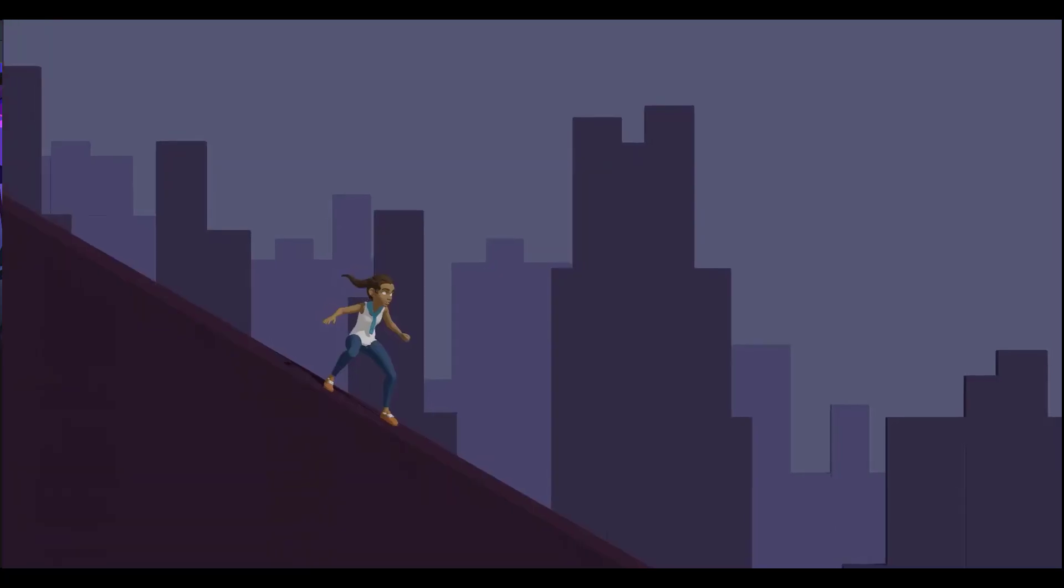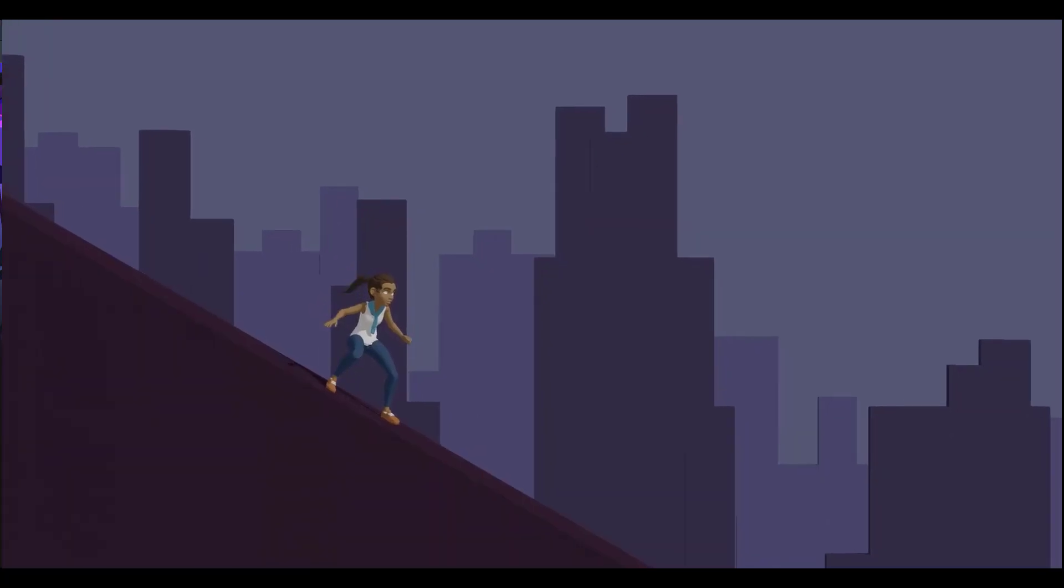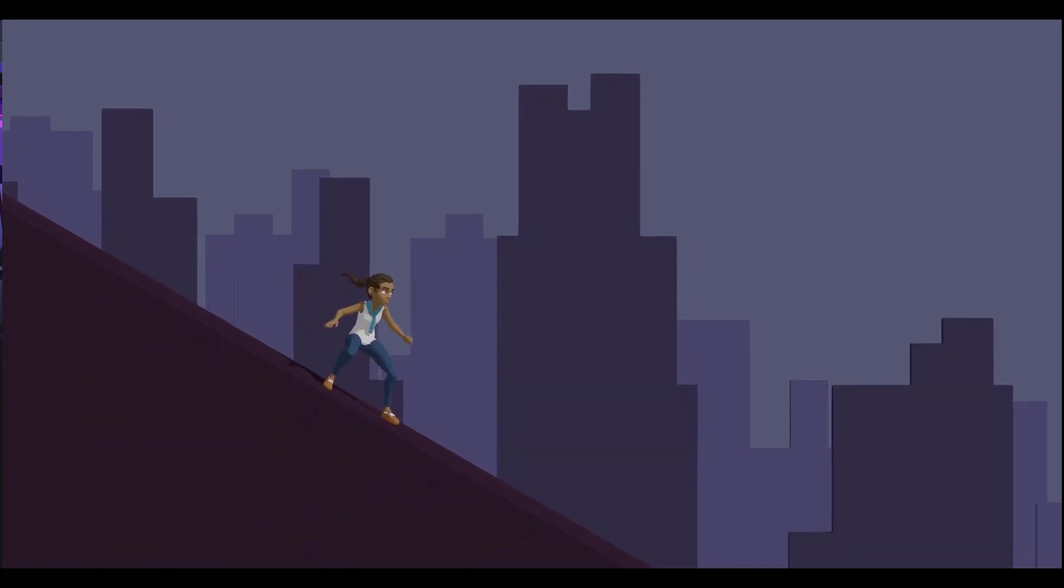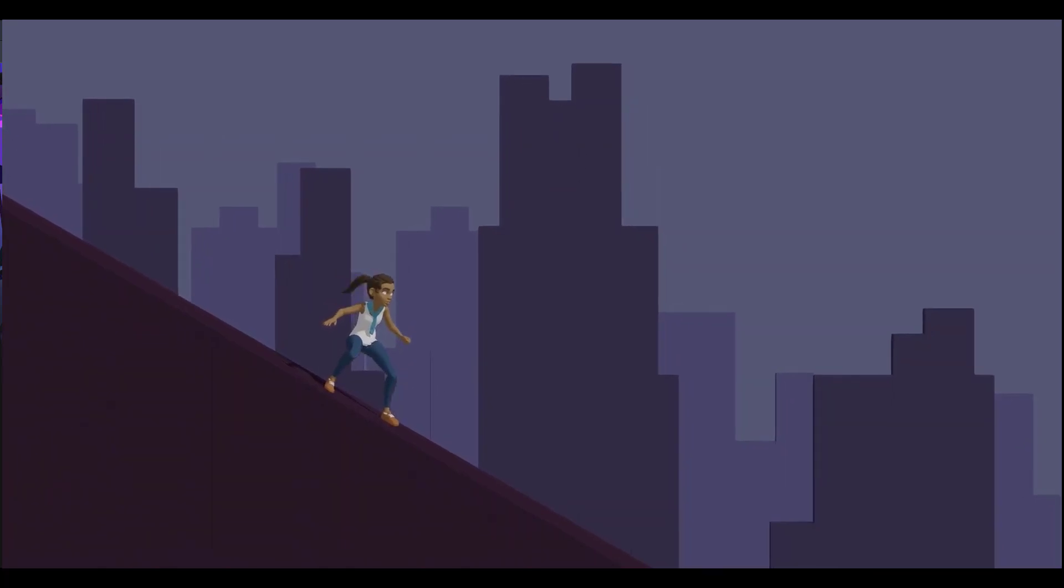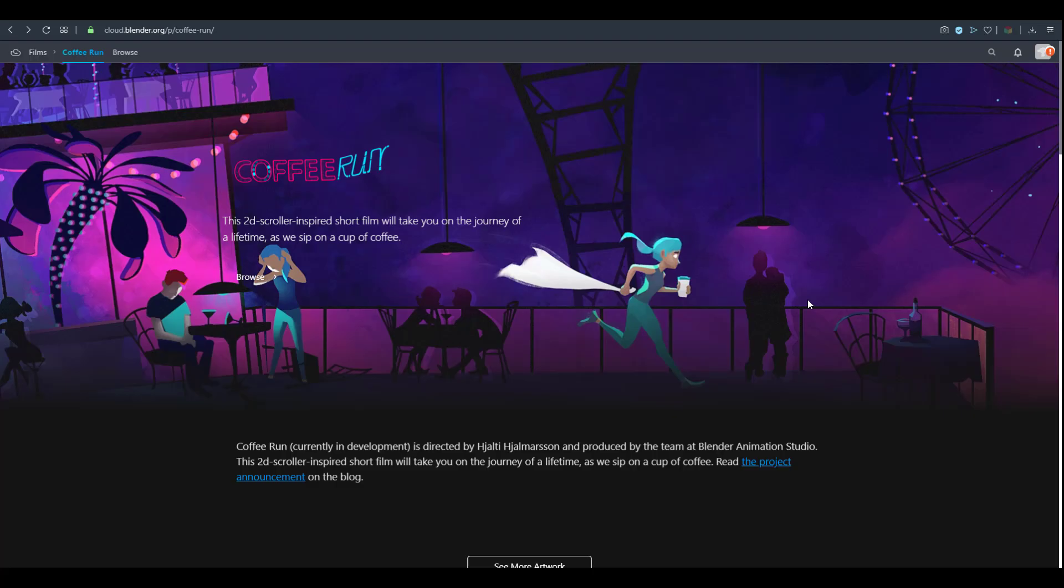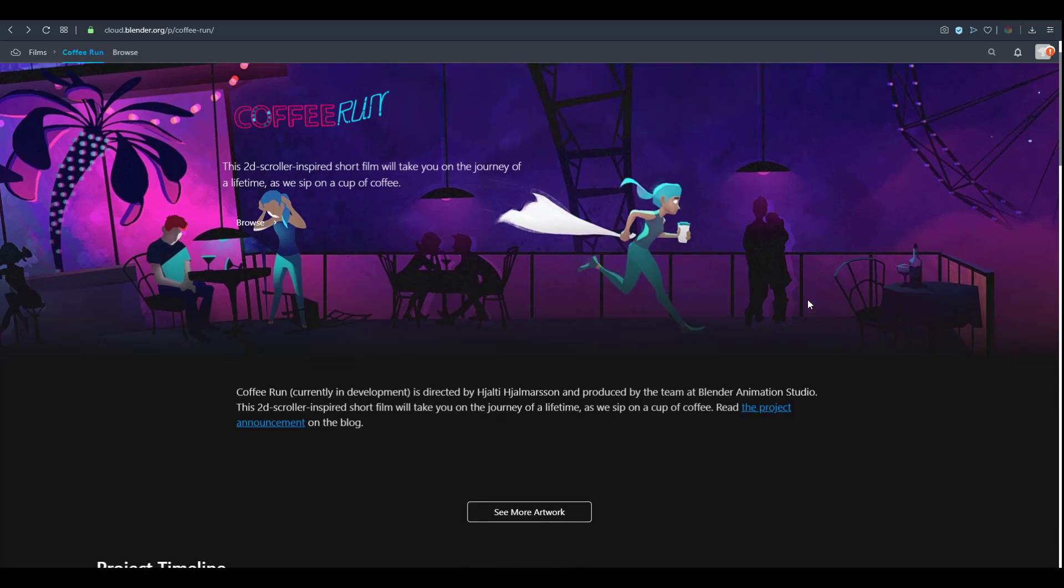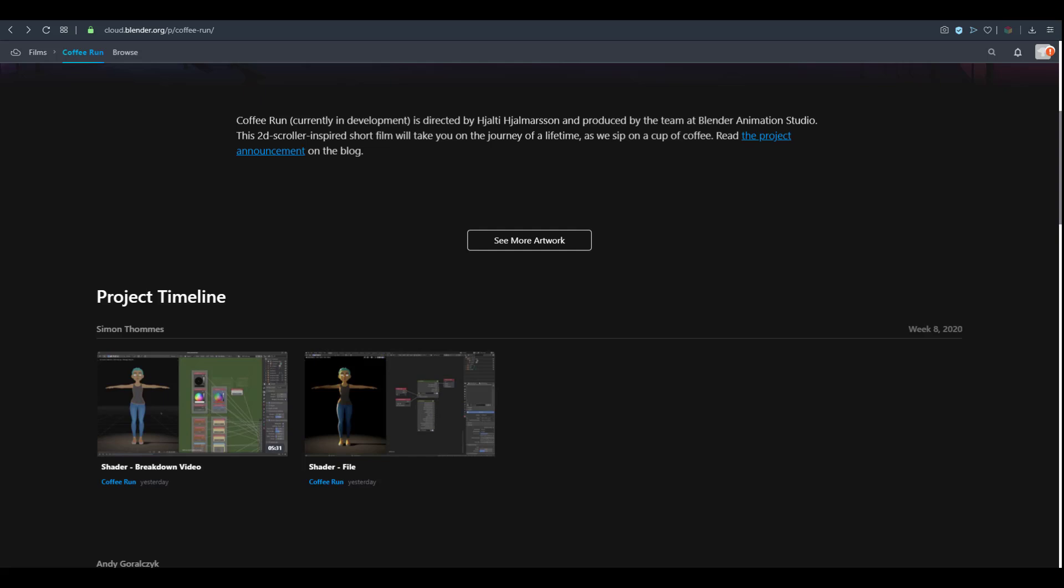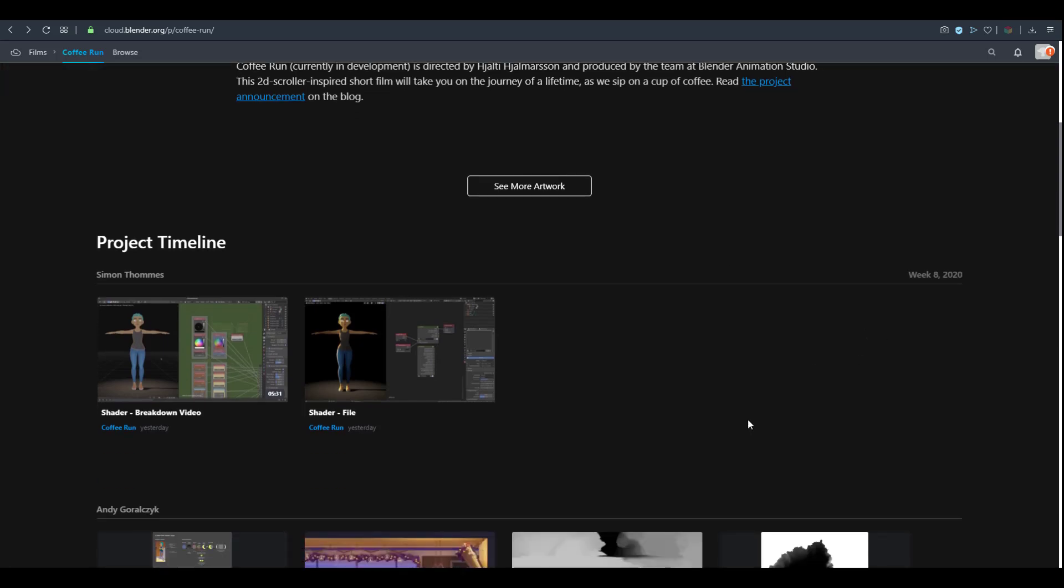That's how the idea of the brand new Coffee Run 2D scroller inspired animation shot was born. He pitched this to other artists and the whole animation studio bought the idea. They've been working on this for a while now. If you come over to this page which I'll put in the description, you'll see it's set to week 8.